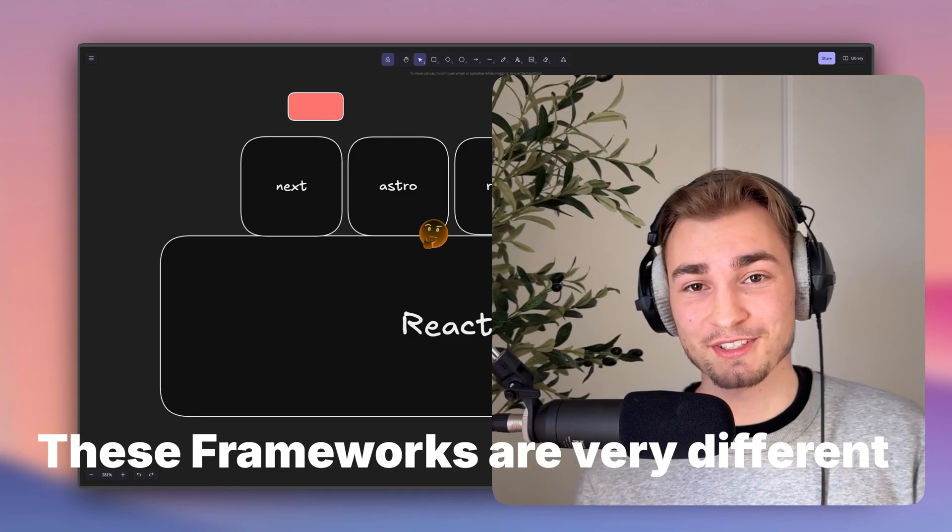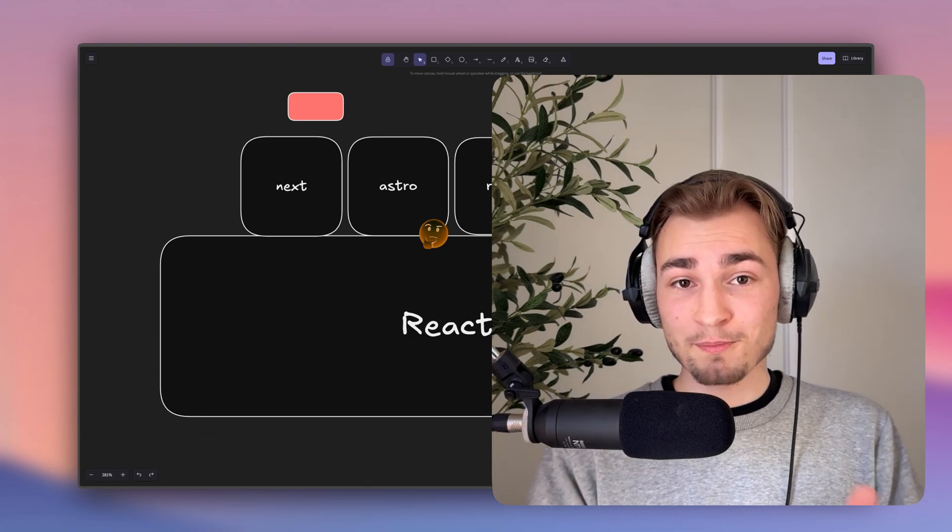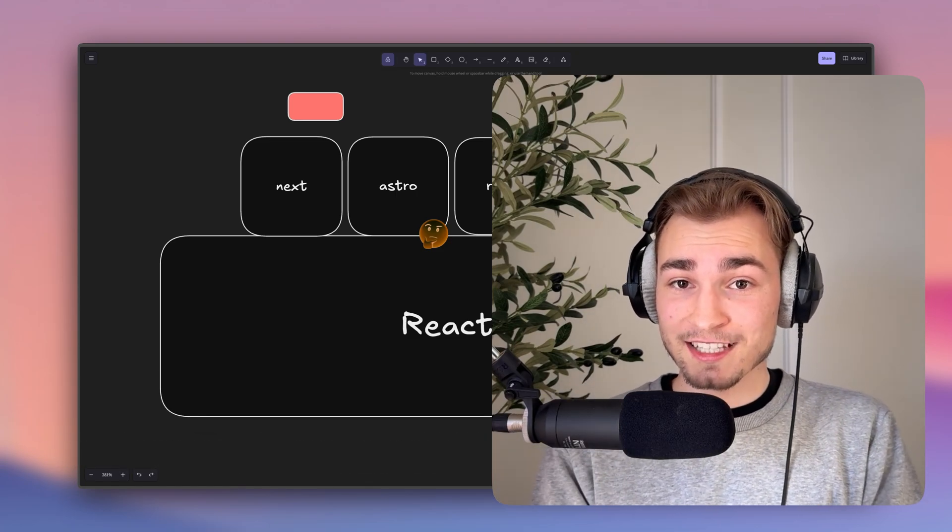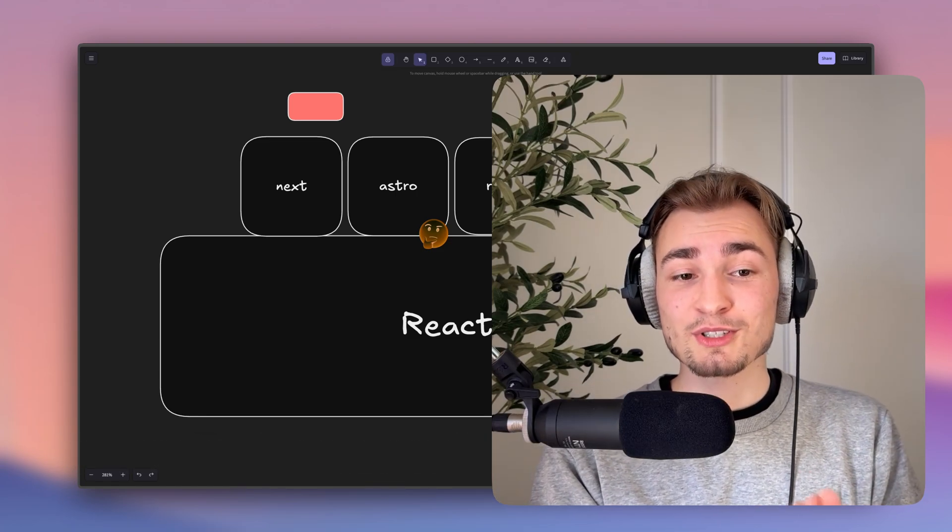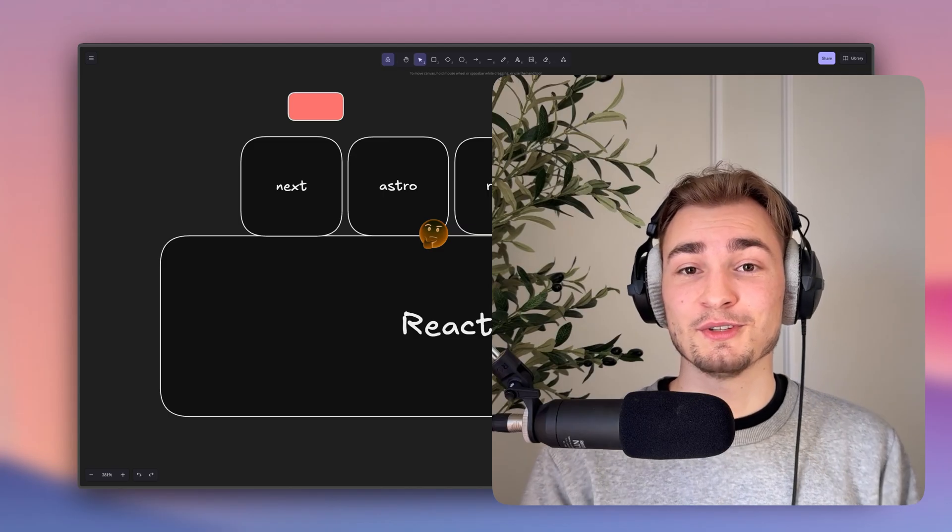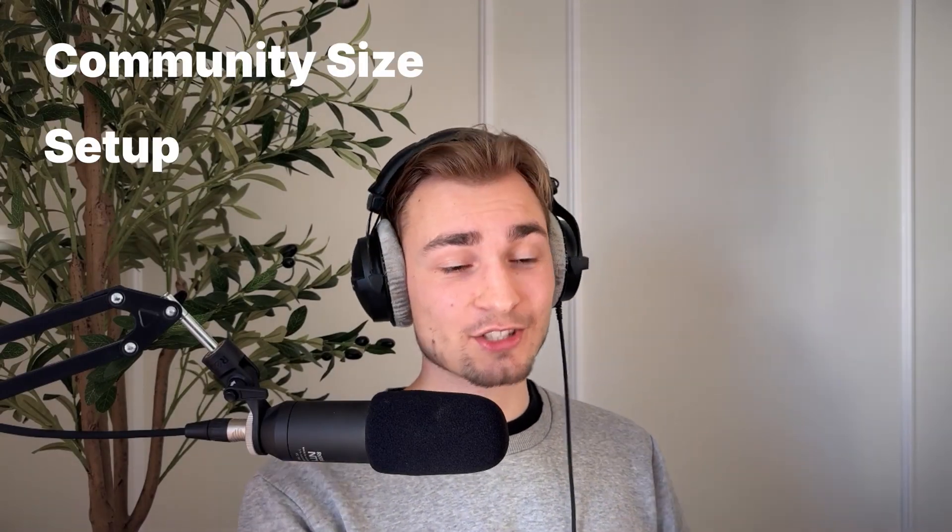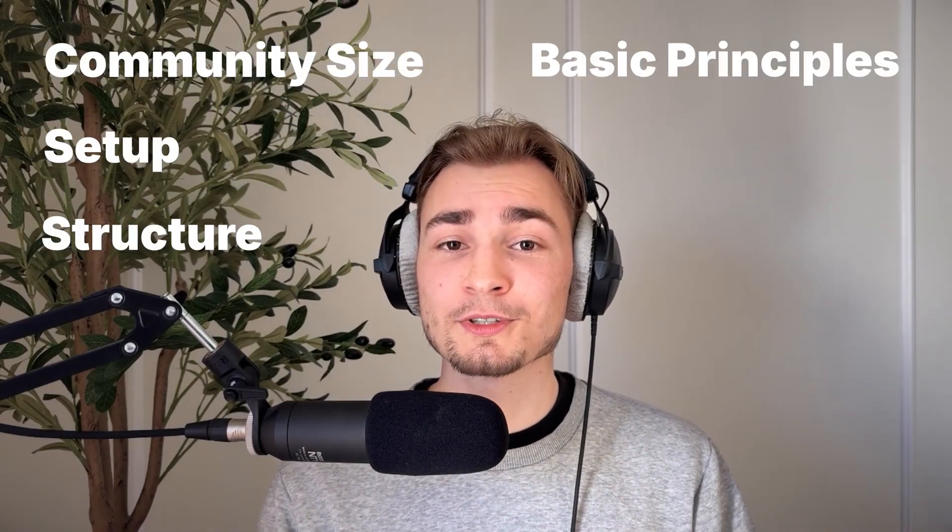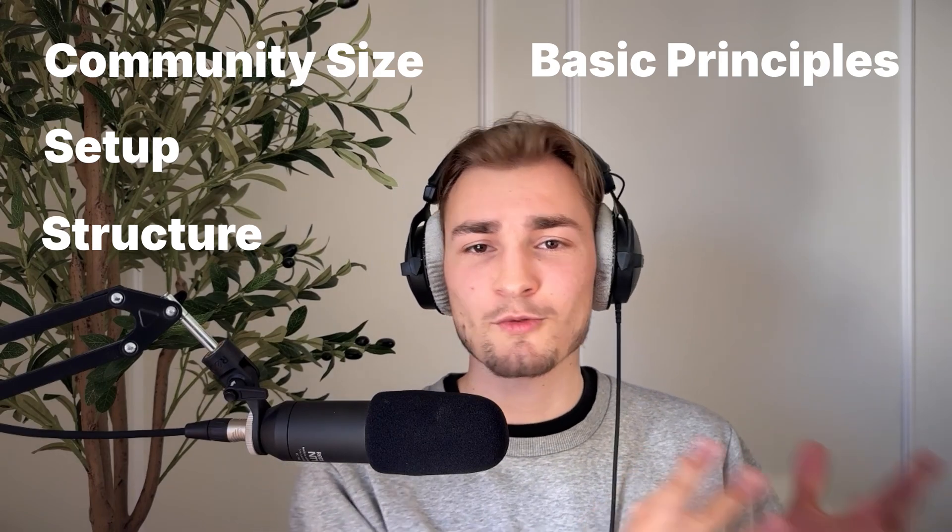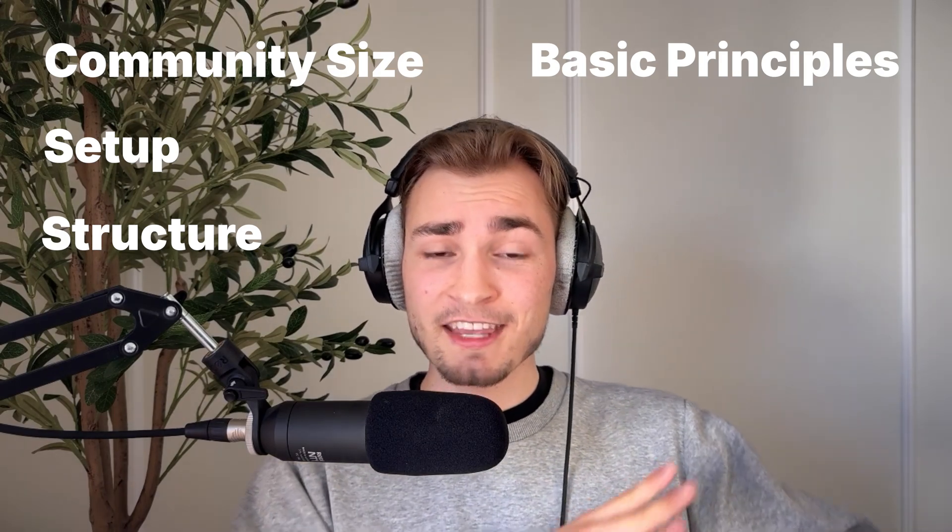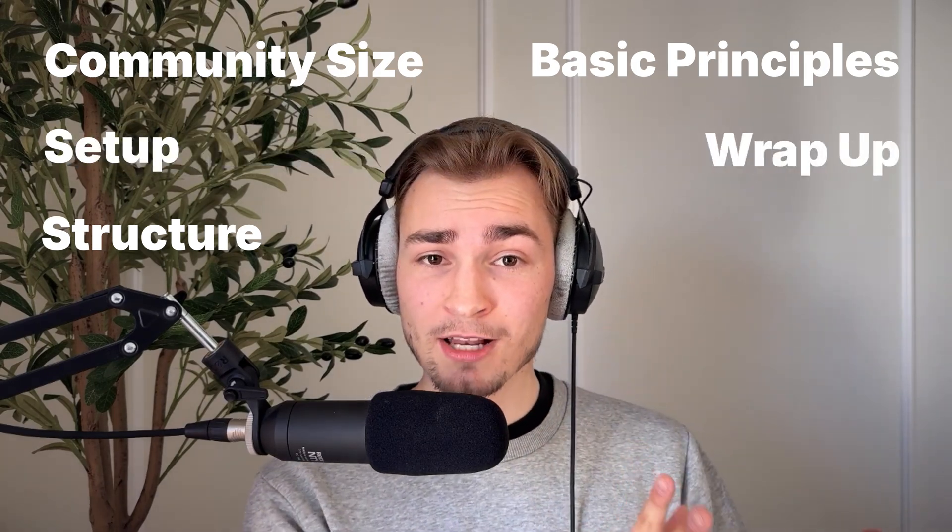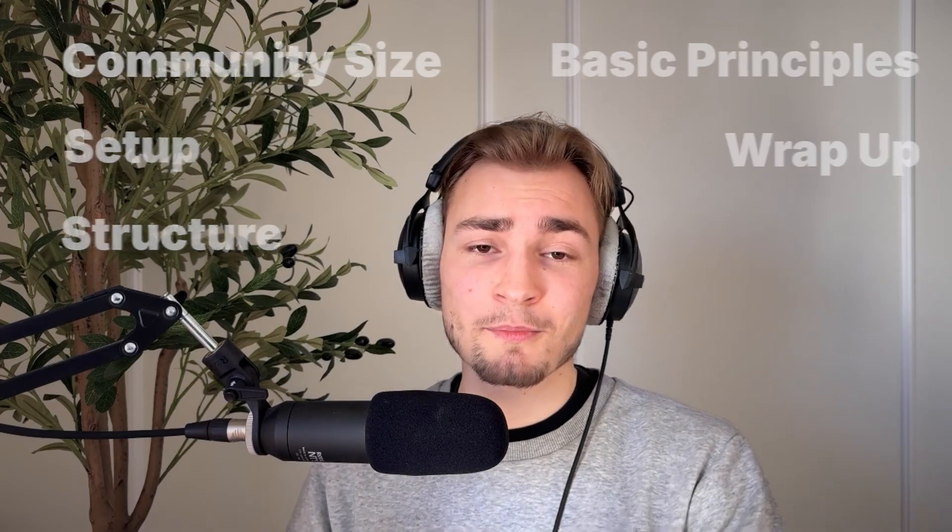And these frameworks are very different. And that's why I'm recording this video to compare these frameworks and help you figure out which of them suits best for you. So today we compare the community size, the setup, the structure, the basic principles. So things like routing, fetching, styling. And in the end, we wrap that all up.